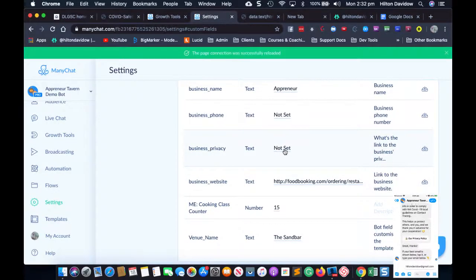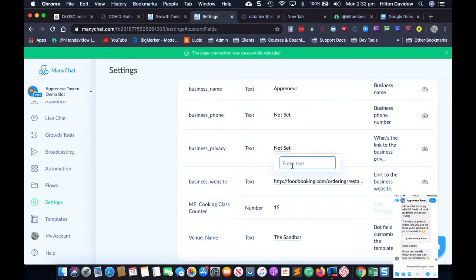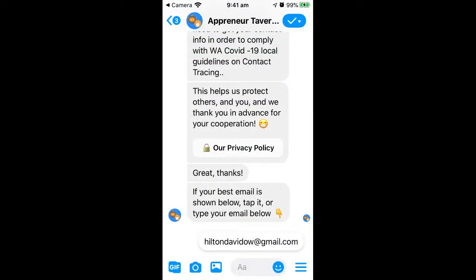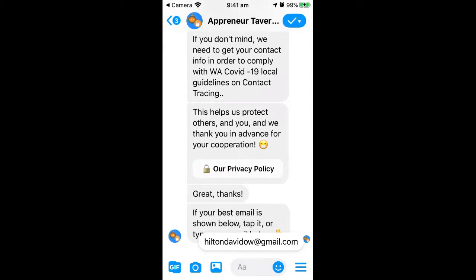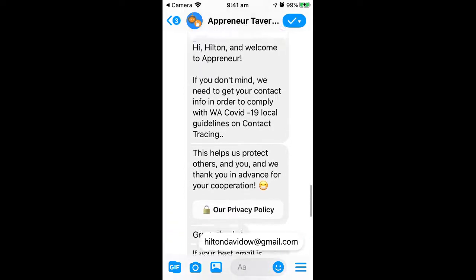Let me just make sure I'm showing the right screen. When people scan that code it says: 'Hi Hilton, welcome to Apreneur. If you don't mind we need to get your contact info in order to comply with COVID-19 local guidelines on contact tracing. This helps us protect others and you, and we thank you in advance for your cooperation.' If people want to know about their data, they can go to your privacy policy.